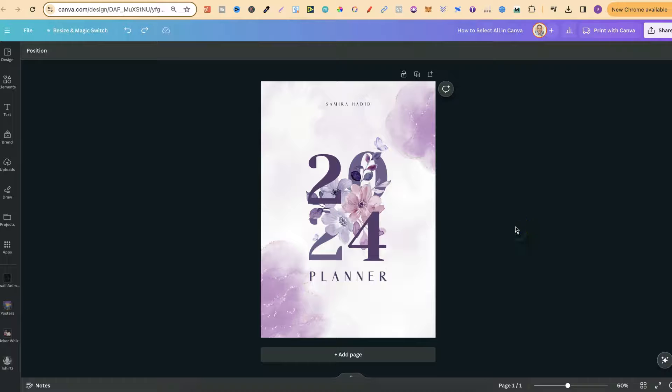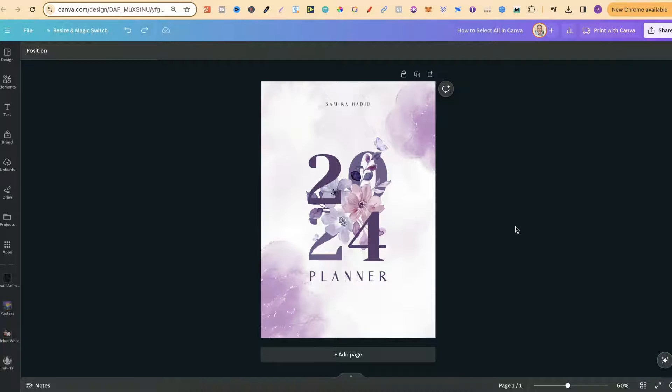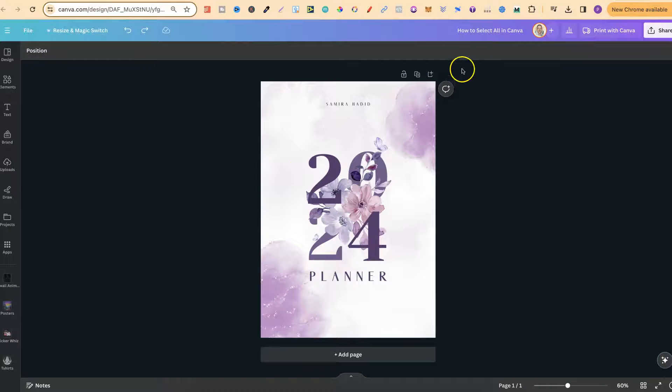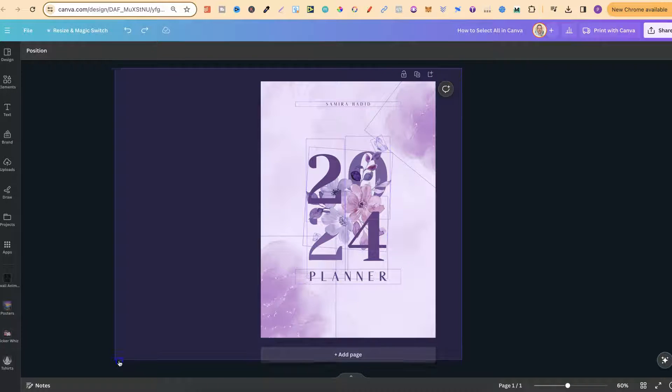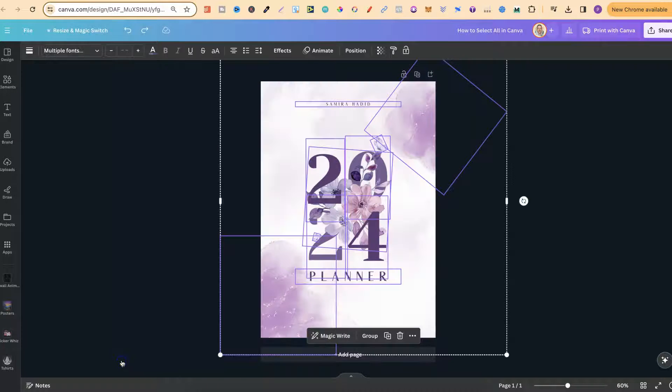In this tutorial, I'm going to show you how to select all elements here in Canva. The normal way to do this, and the way that I usually do this, is to just drag over the elements just like that.